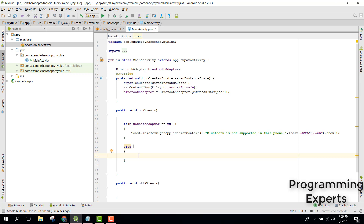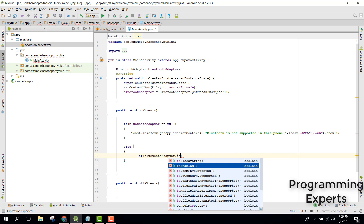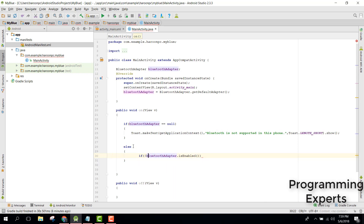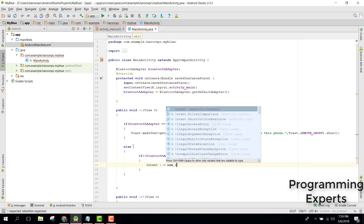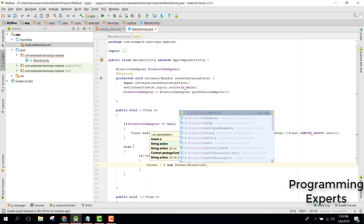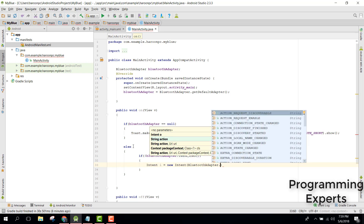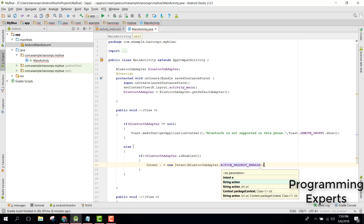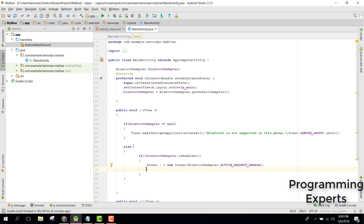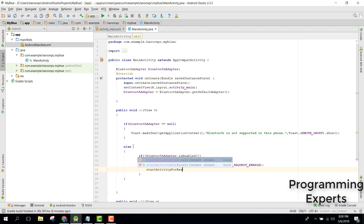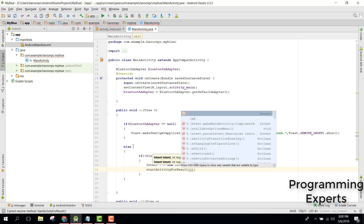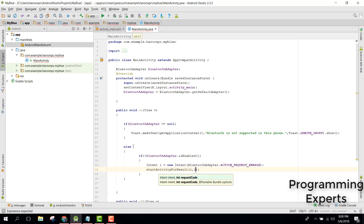We check if BluetoothAdapter.isEnabled() — basically we check if it is not enabled. If it is not enabled, we enable it using an Intent. We say: Intent i = new Intent(BluetoothAdapter.ACTION_REQUEST_ENABLE), then call startActivityForResult with i and request code 1.